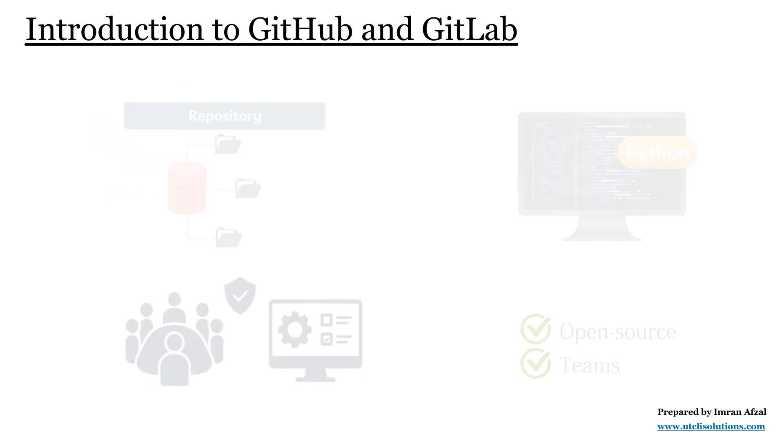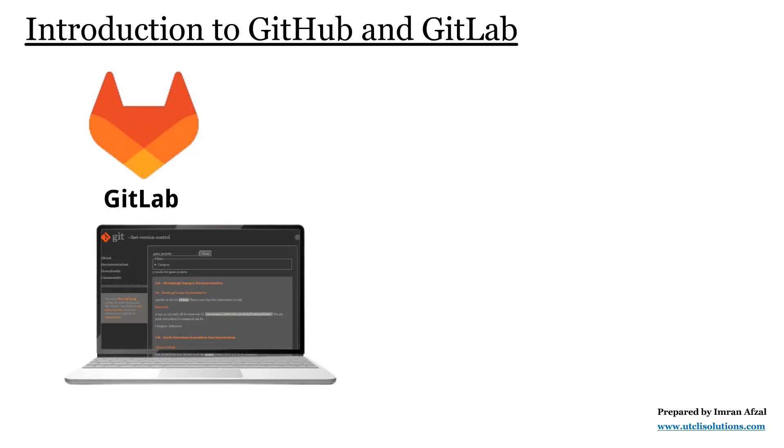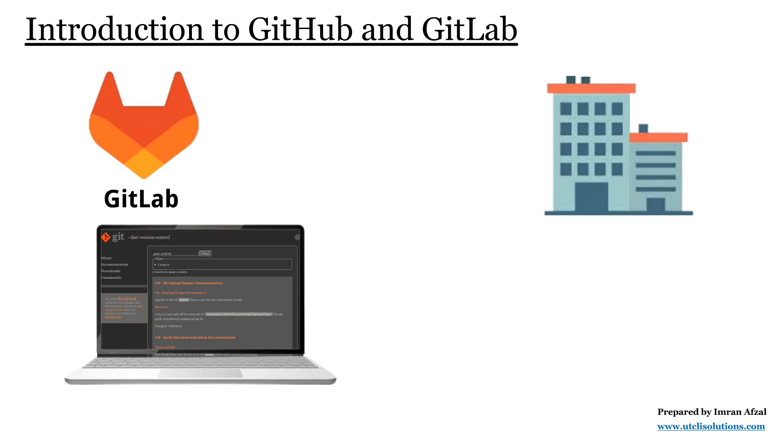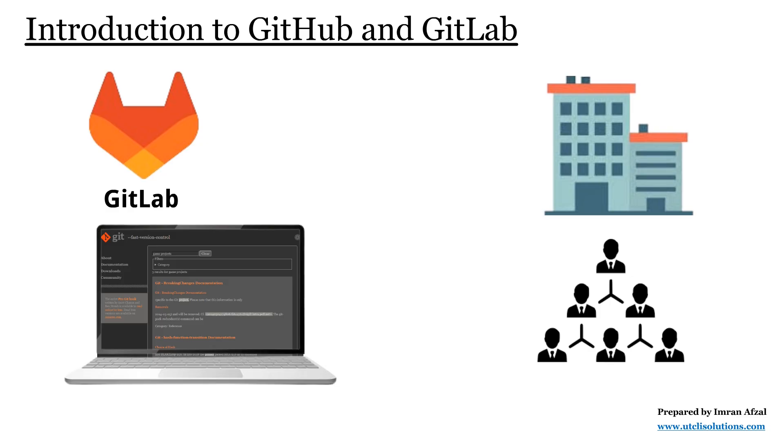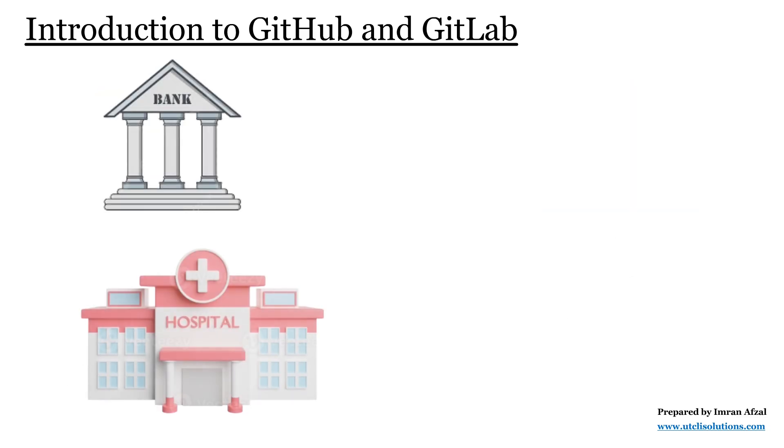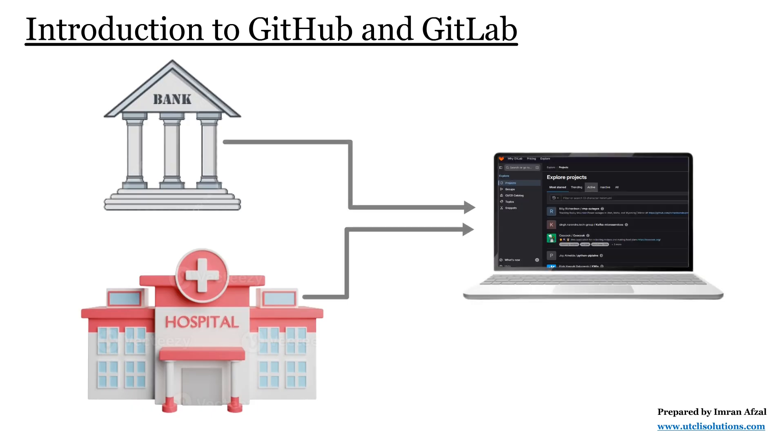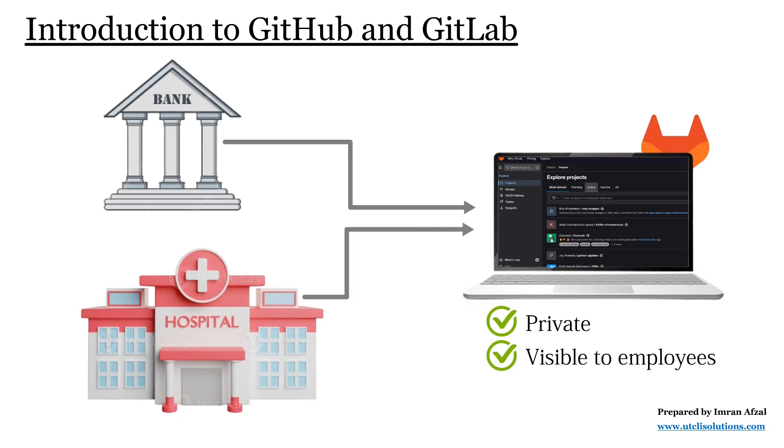GitLab is also a platform for storing Git projects online, but it is more popular among companies and organizations that need strong privacy and control over their projects. For example, if a bank or a hospital is building a secure website, they may choose GitLab because it allows them to keep the entire system private and only visible to employees.